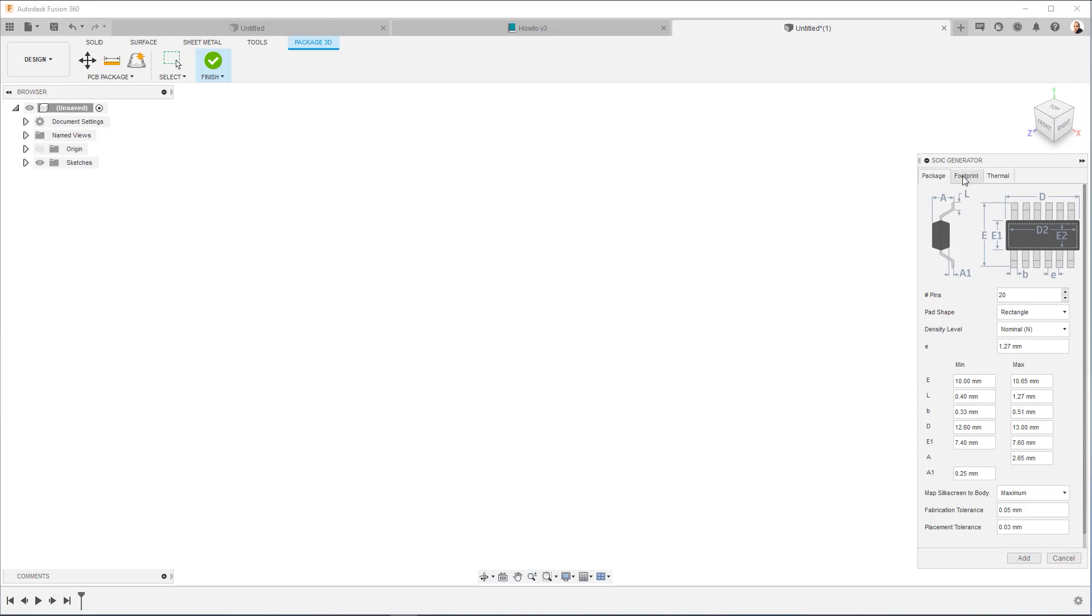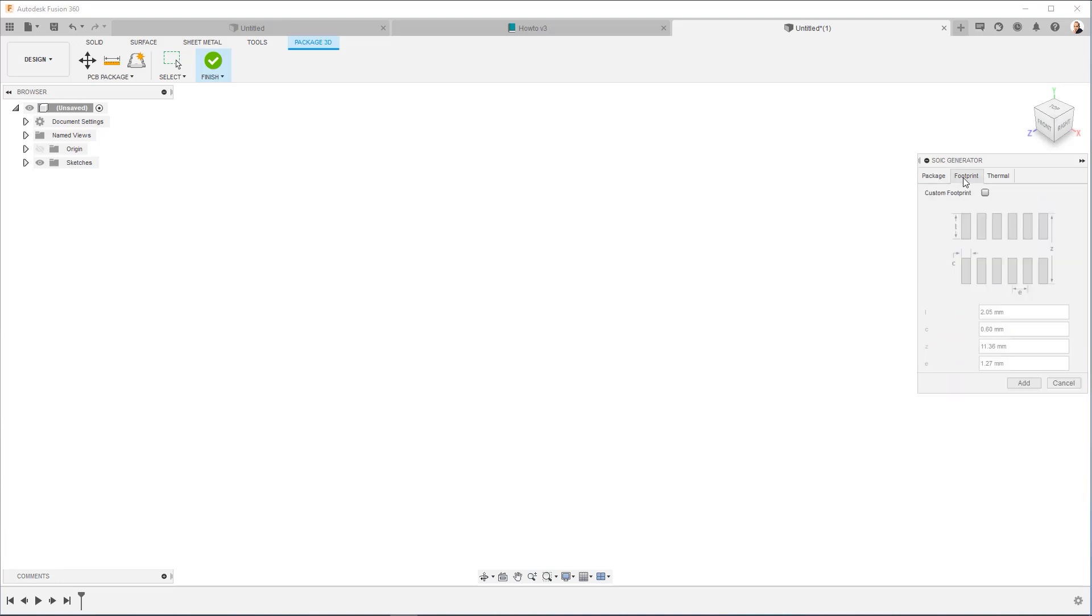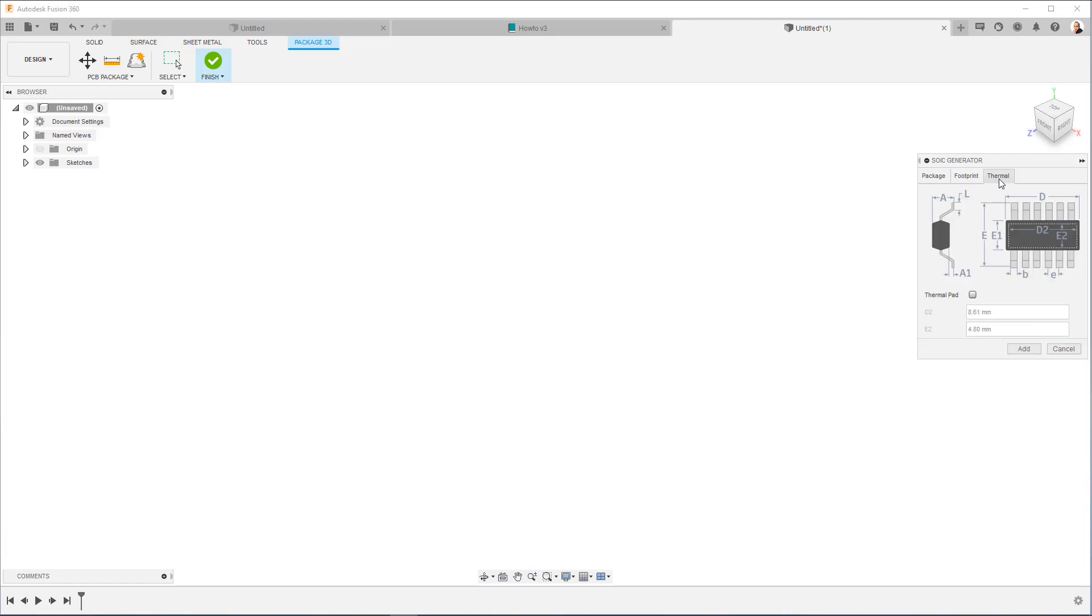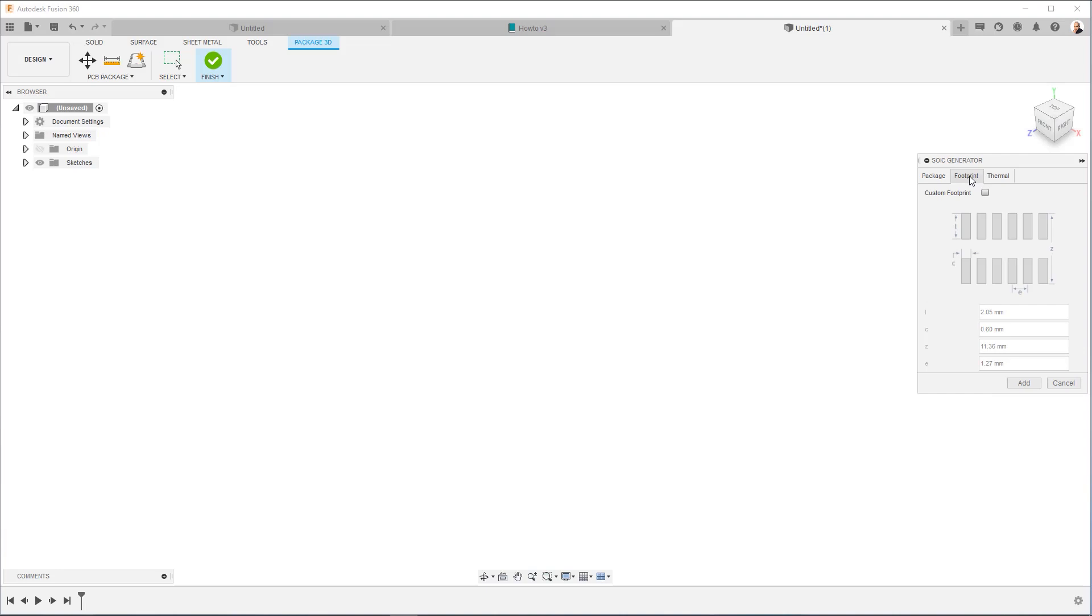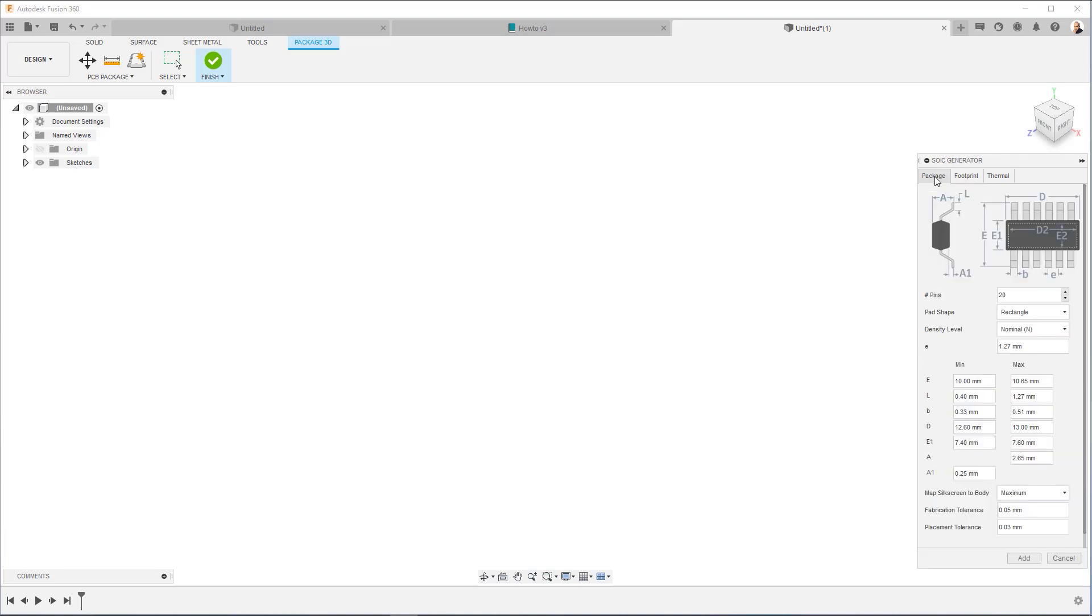Now you'll notice that there are separate tabs for the 3D model, for the footprint, and if we need to do a special thermal pad. Okay? Since we're not doing any of these, we can focus just on the package tab.